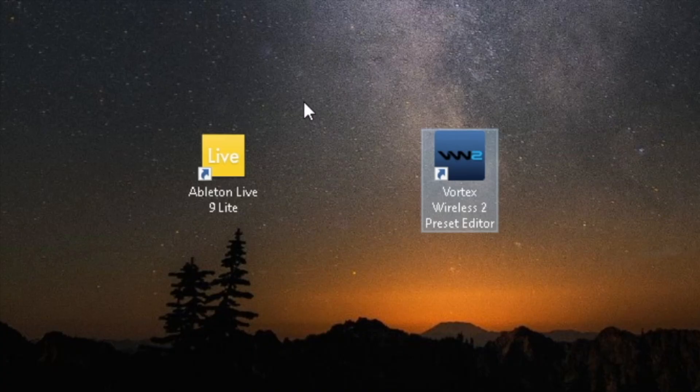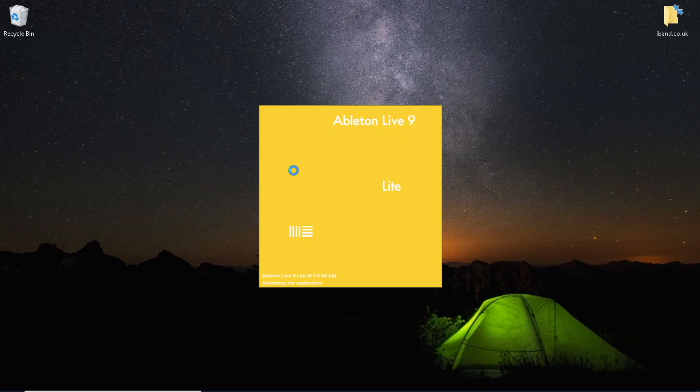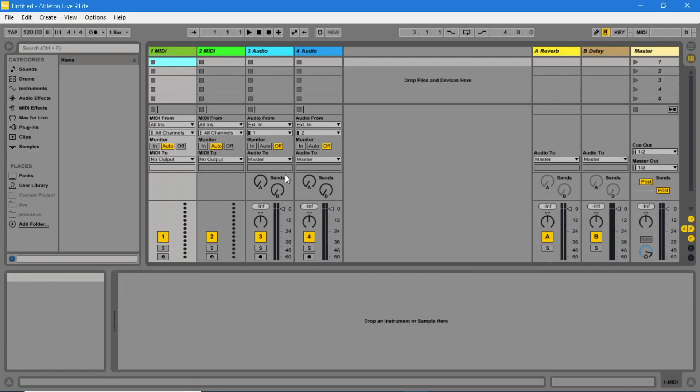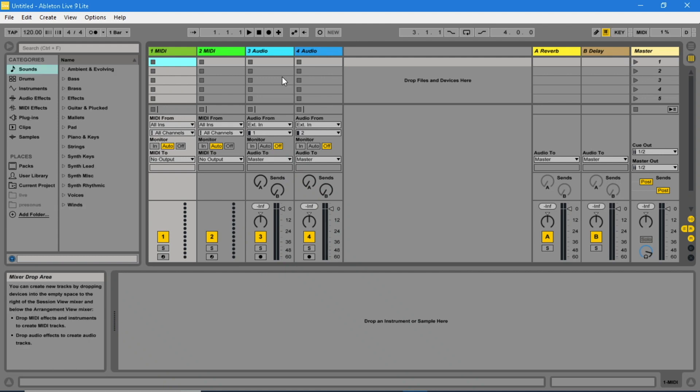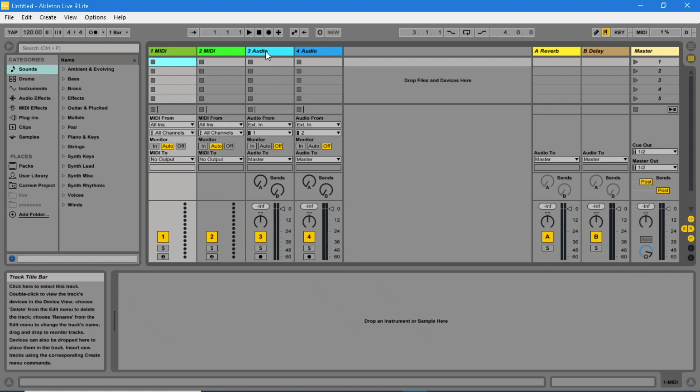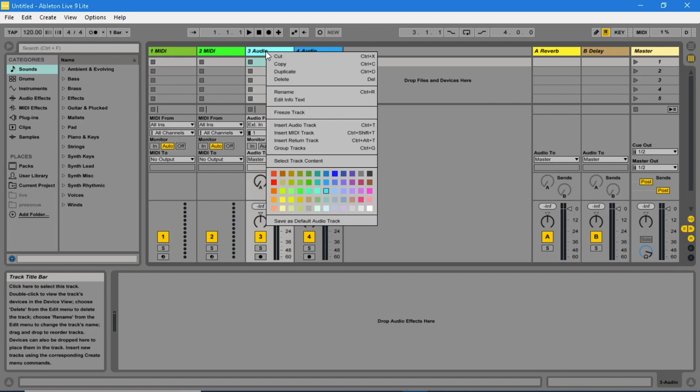Open Ableton Live Lite and delete any audio tracks by going up to the heading of the audio track, clicking the right mouse button, and pressing delete.